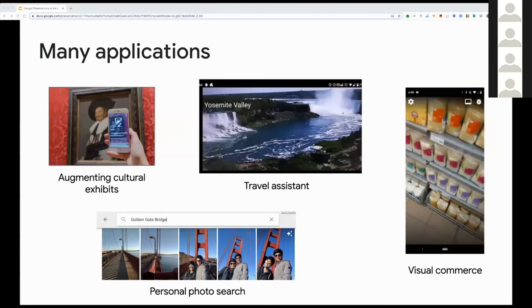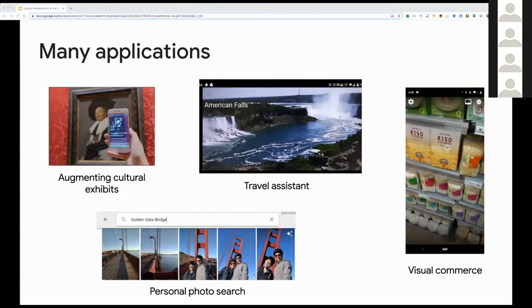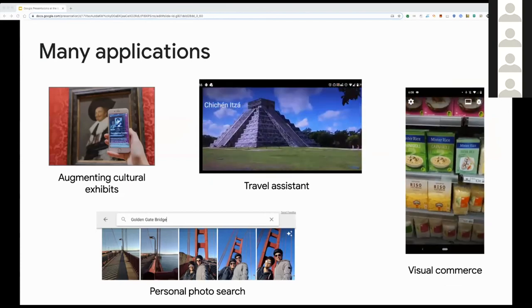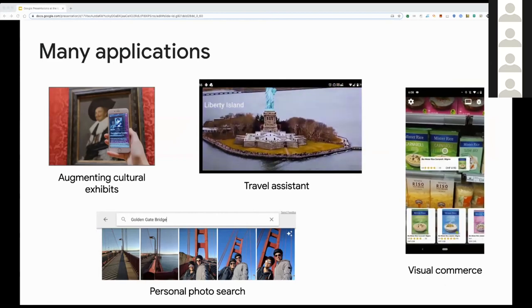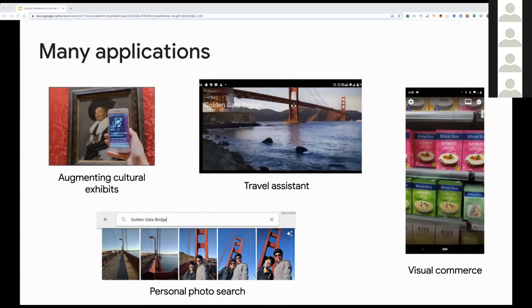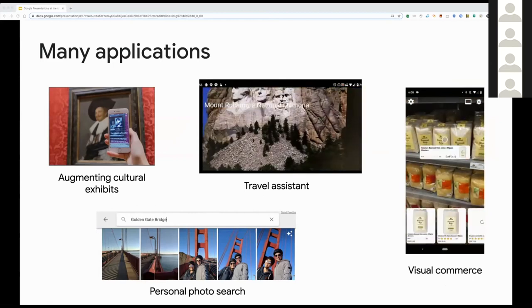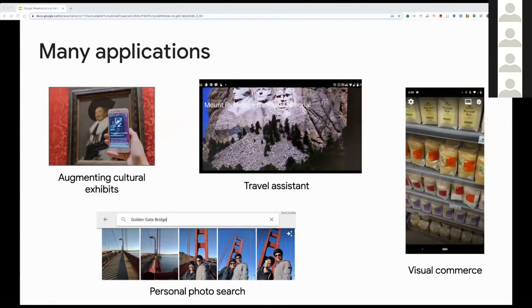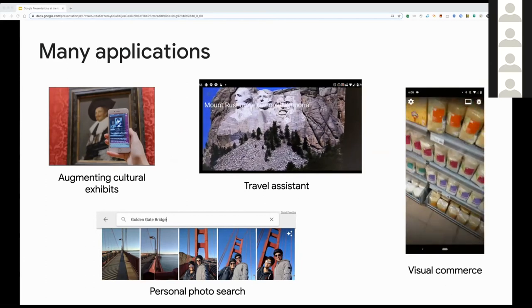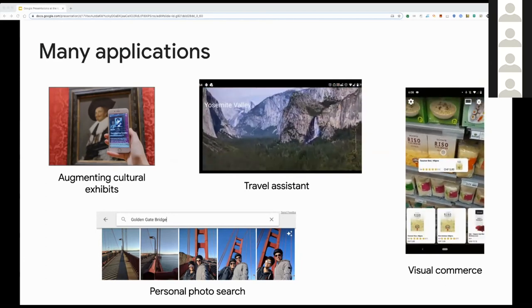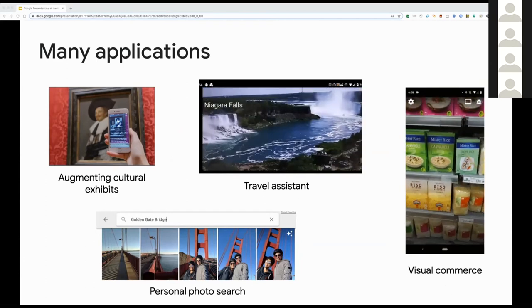This type of technology is key for many important computer vision applications, for example augmenting cultural exhibits in museums, organizing photo collections, travel assistance, or visual commerce.